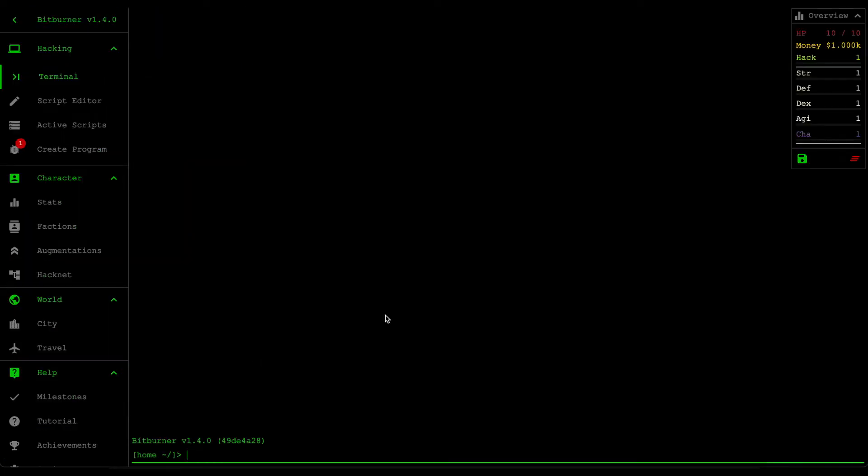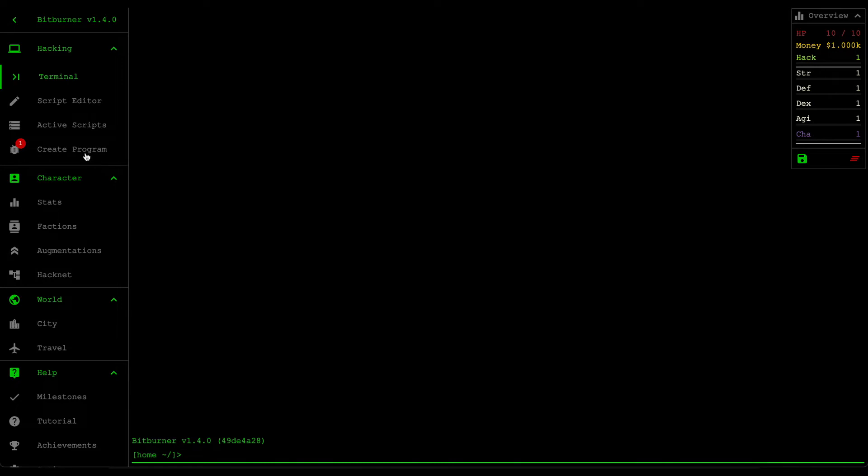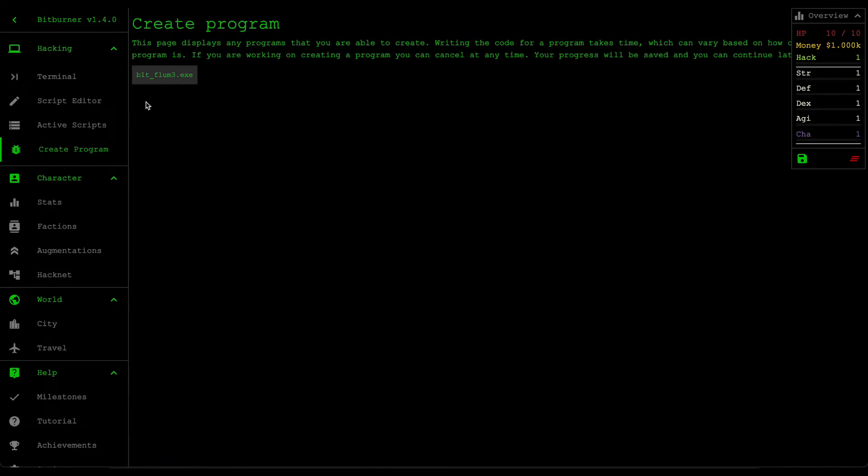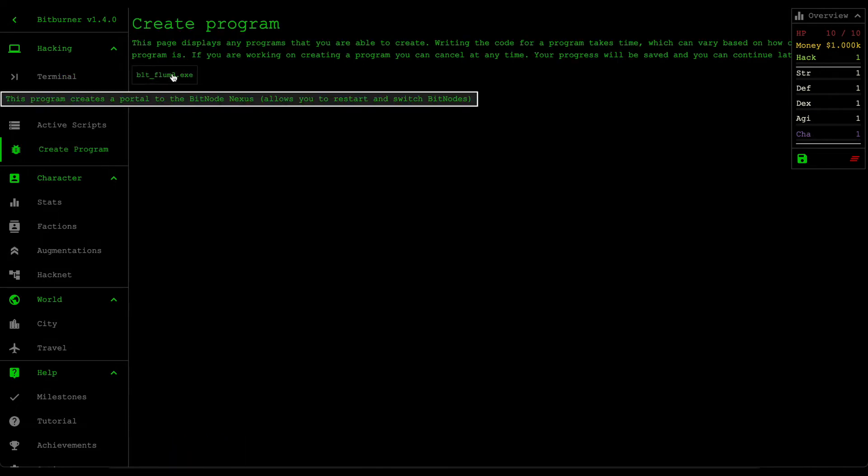All right, so looks like here we are. That's kind of anticlimactic. I thought there was going to be some really big grand thing where we enter a new bit node, but it looks like we just restart the game as if we're just replaying it from nothing.